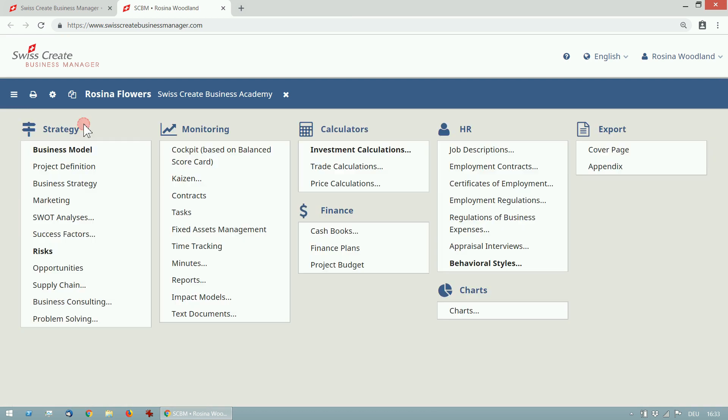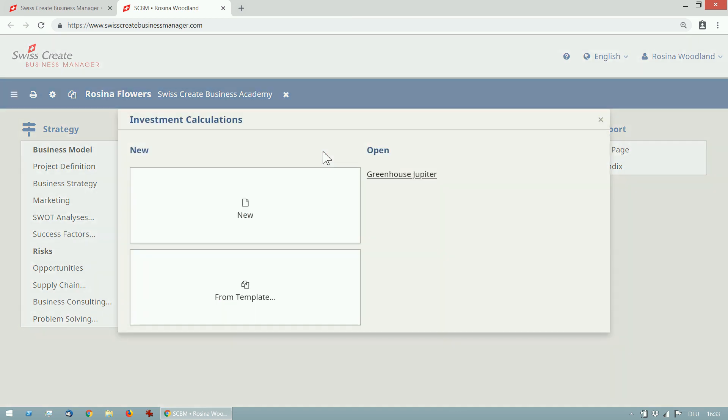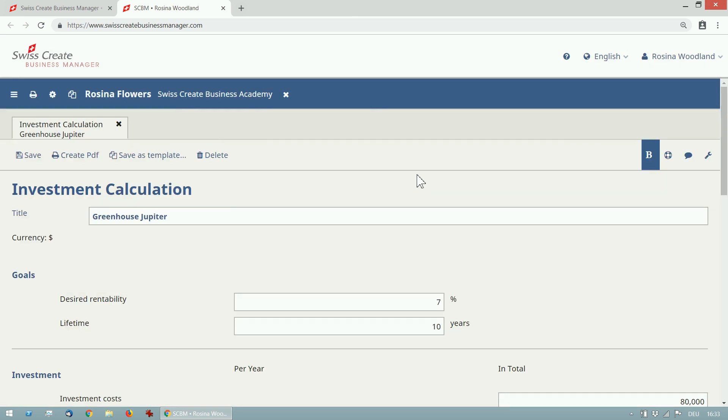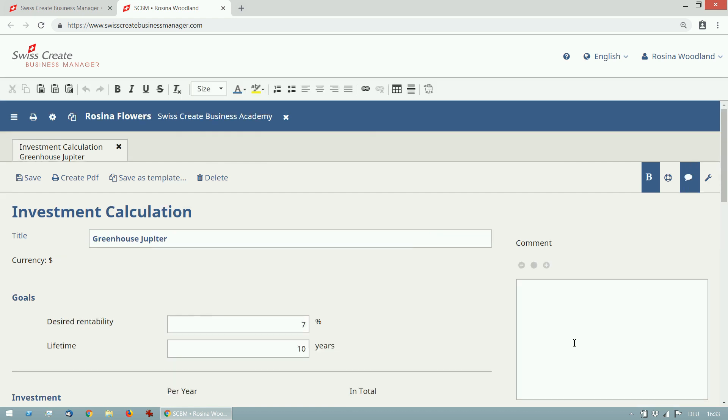For every module, there is an option to add comments. For example, if you are a business consultant and your client wrote an investment calculation, you can check his work and give your opinion. To do this, turn on comments on the top right and write some text.